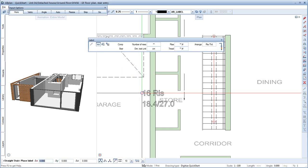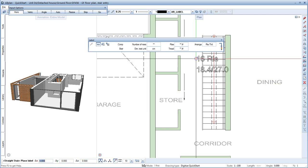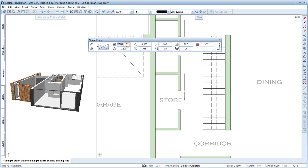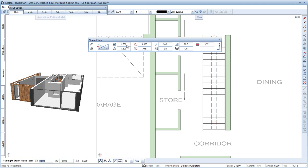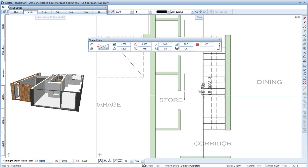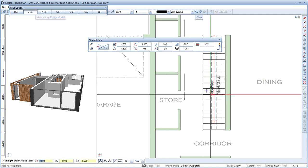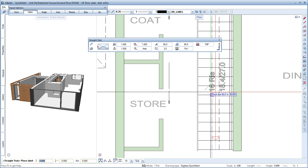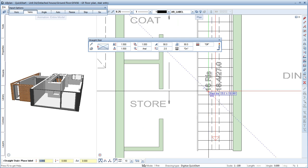Allplan now asks you if you want to label the stair automatically. Let's do this now, but I'd like to change the text settings first. Text Height 1.5 Font Arial. Select Vertical for the text direction and place the label in the area of the stair's line of travel.